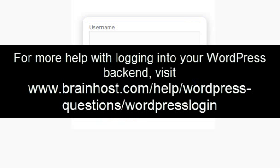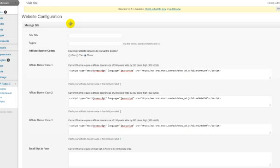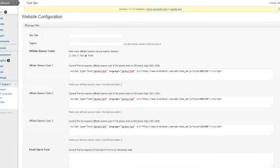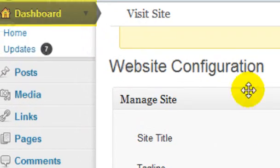For more help with logging into your WordPress backend, visit www.brainhost.com/help/wordpress-questions/wordpress-login. Once you have logged in, you will see something similar to this. If not, just go ahead and click on Dashboard right here.